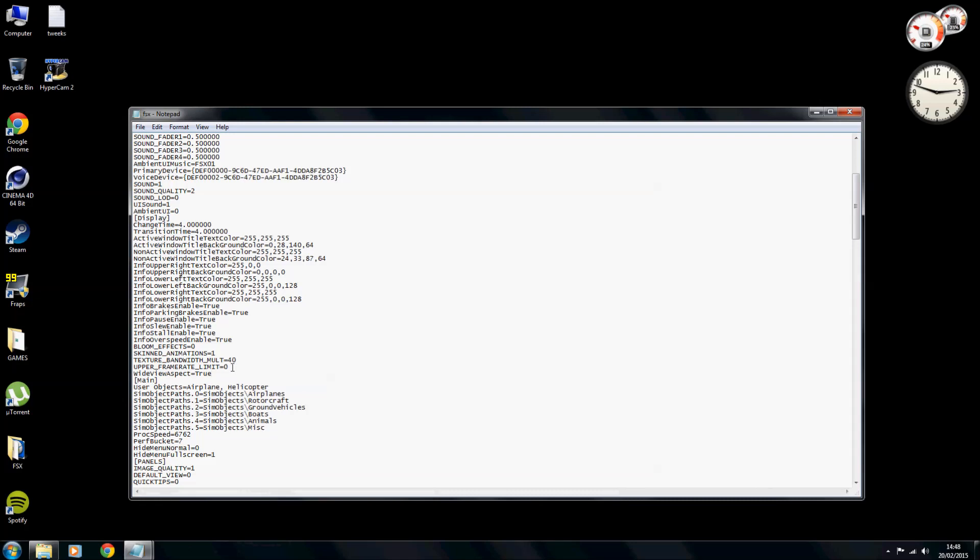We want to set the wide aspect to true, down here, so wide aspect view equals true. Right, upper frame rate limiter, if you're not using the Nvidia Inspector and you're just doing this through the game, make sure you lock that to 30. If you're using the Nvidia Inspector like myself then you don't really need to worry so much about that, it's not a big thing.